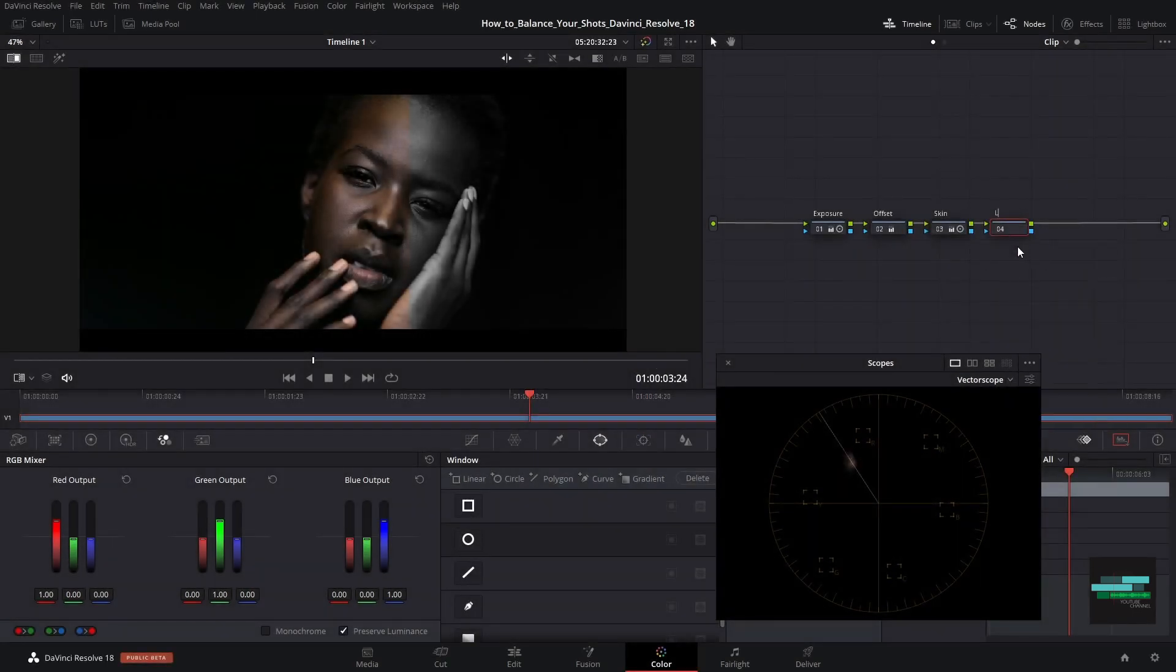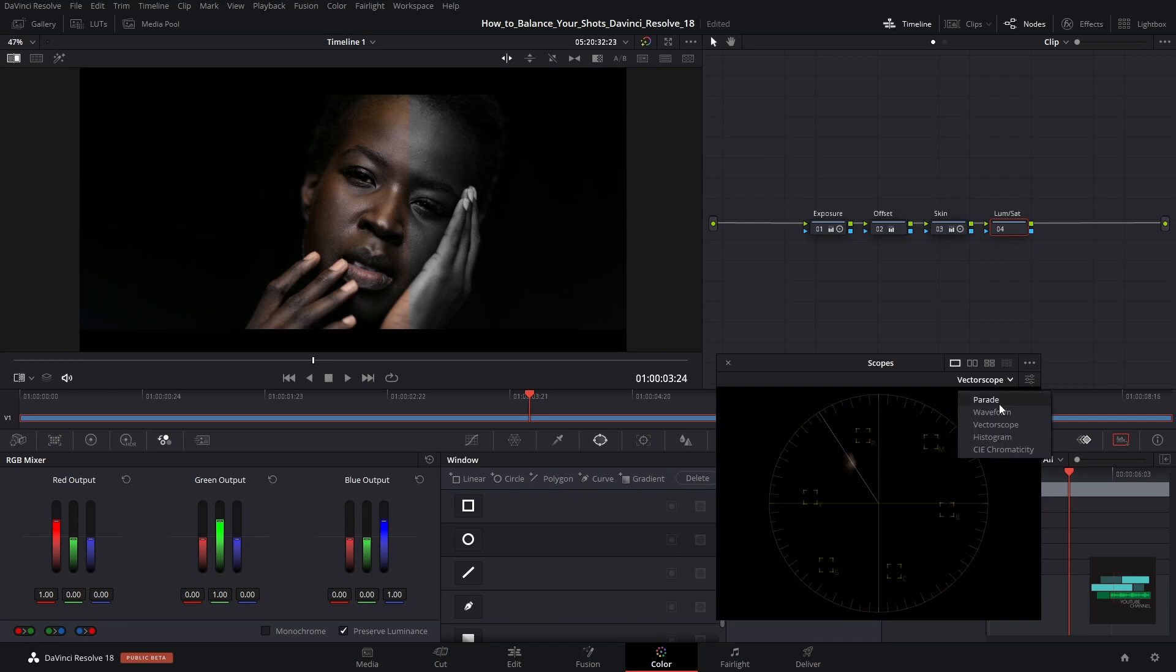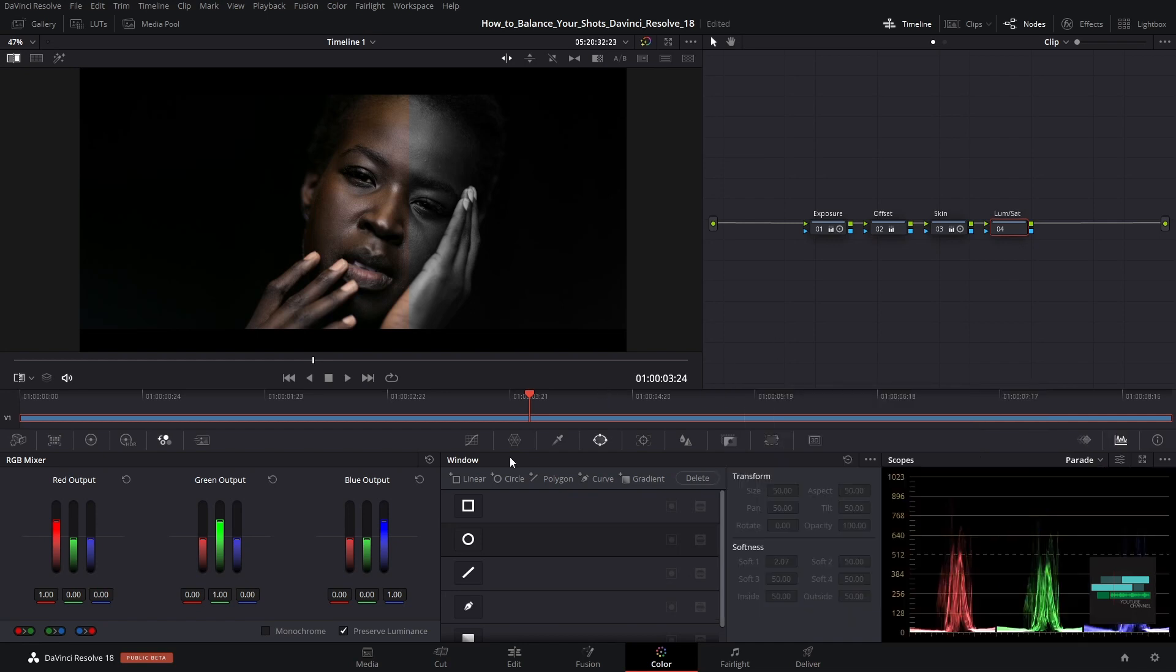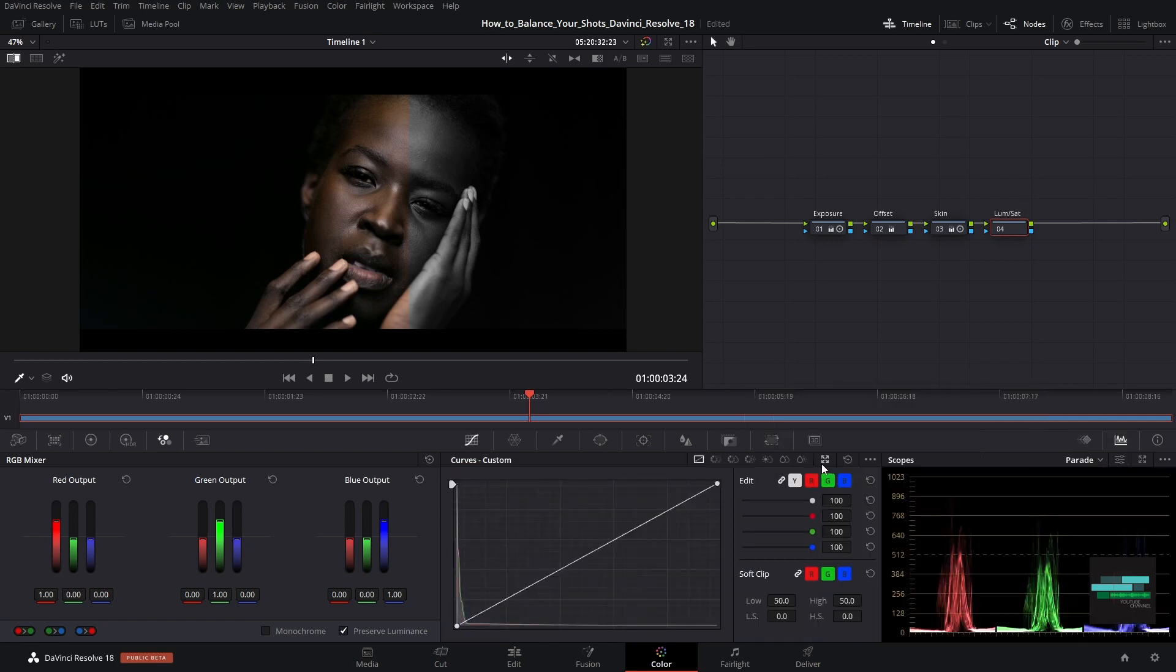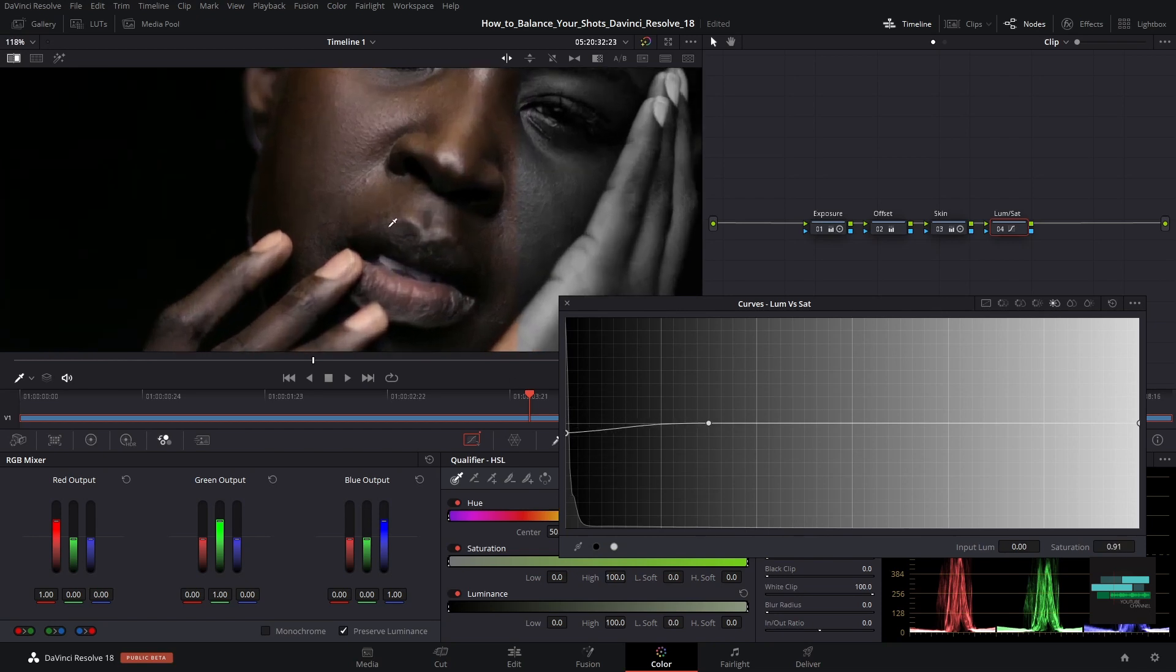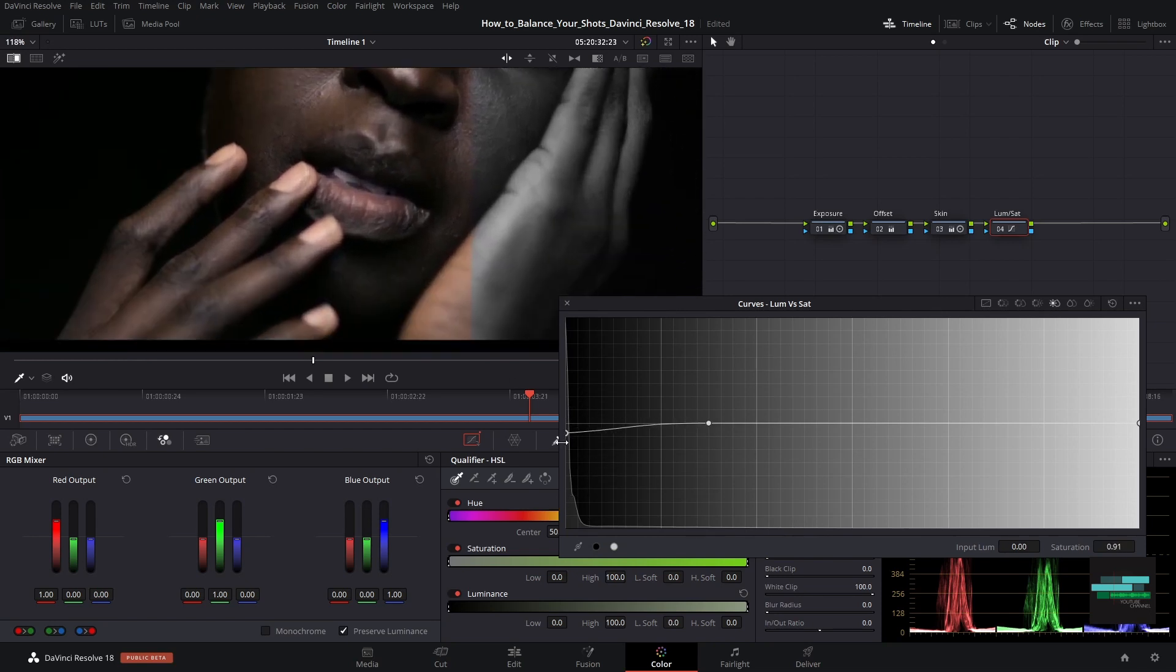I think in the darker tones we still have too much saturation. And I want to make the skin tone more natural but keep the look minimally warm. Let's use the curves and window luma versus sat. Click on this little black ball and go down this point here.